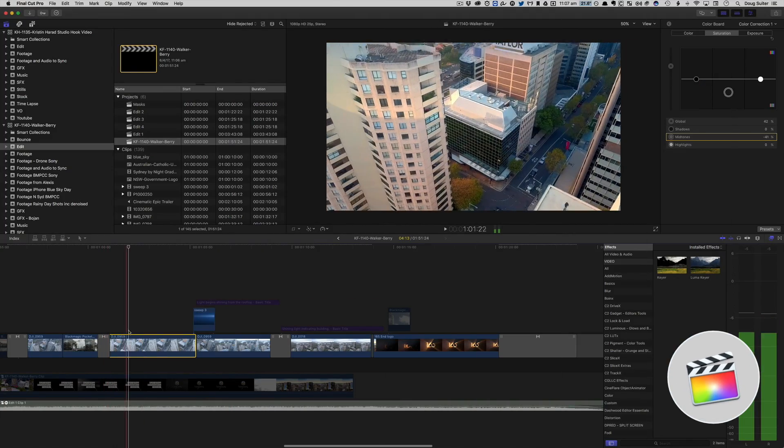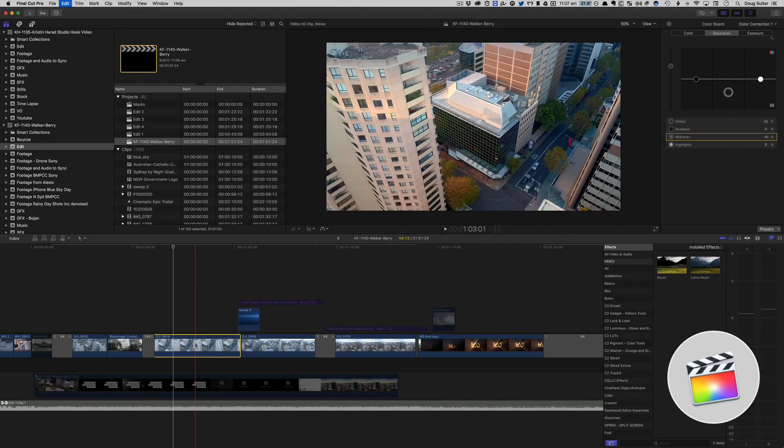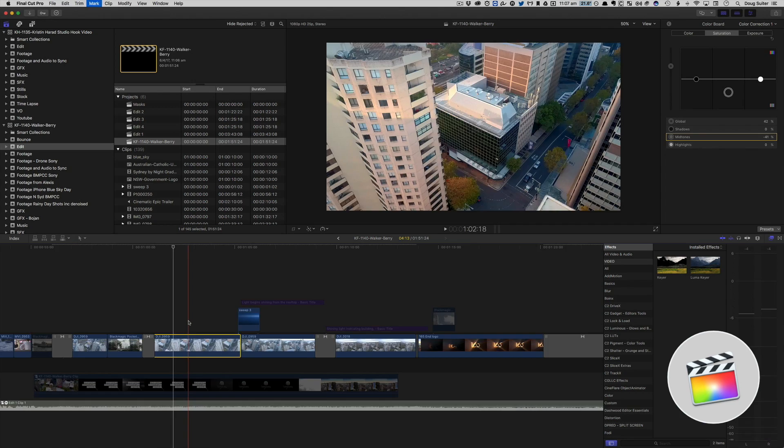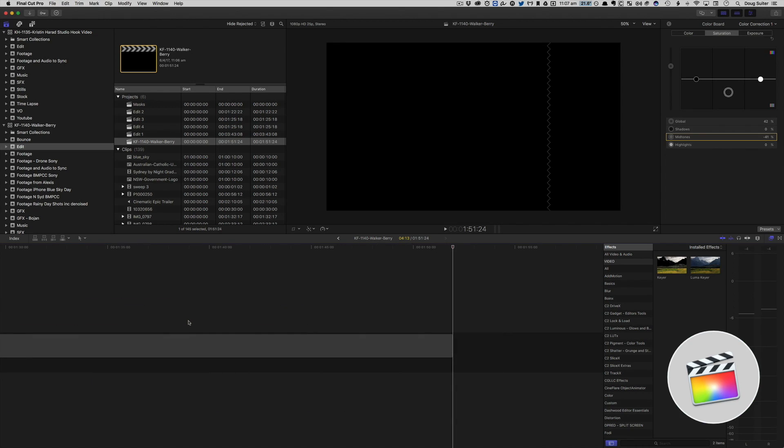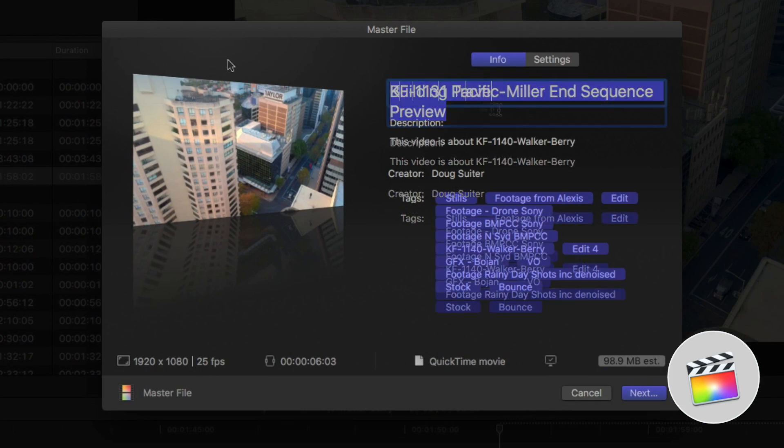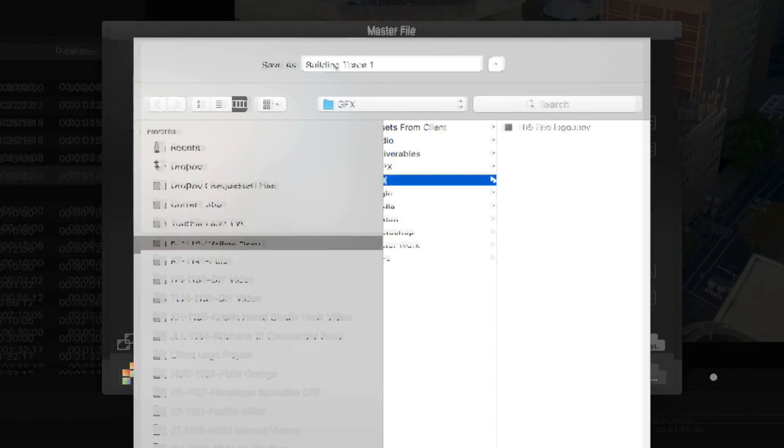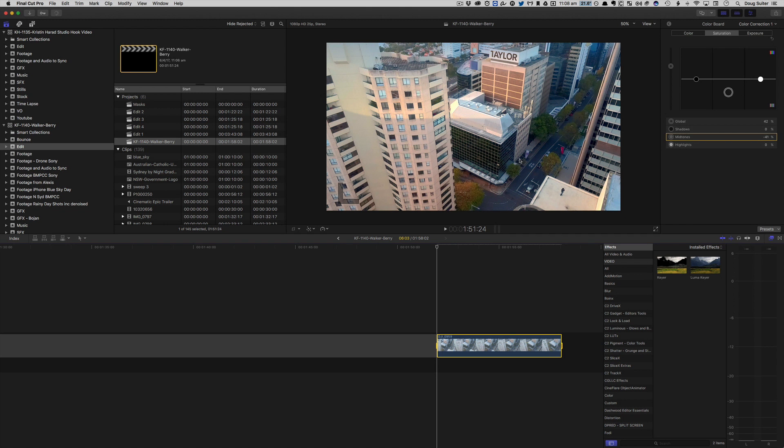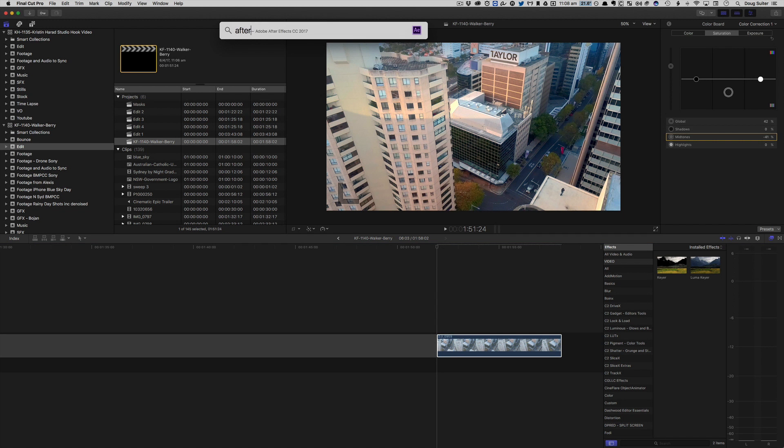These are the shots that I need to trace out. So what I'm going to do is copy that and put that right at the end here and I'm going to bump out a master file. All right, so let's head on over to After Effects.